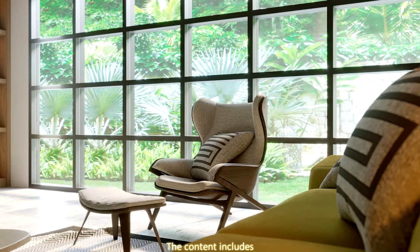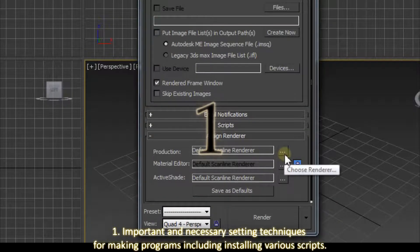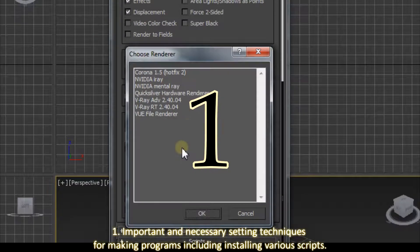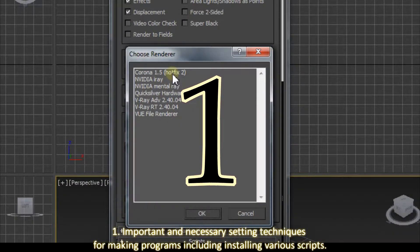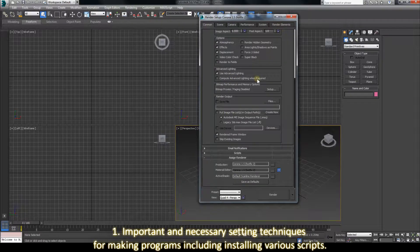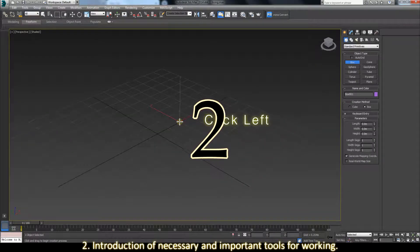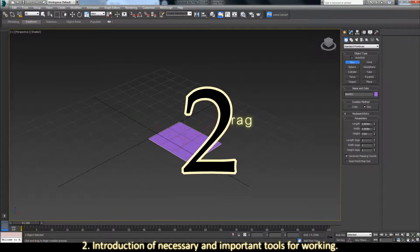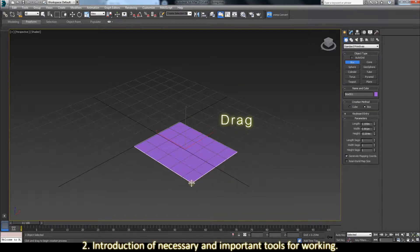The content includes: 1. Important and necessary setting techniques for making programs including installing wireless scripts. 2. Introduction of necessary and important tools for working.